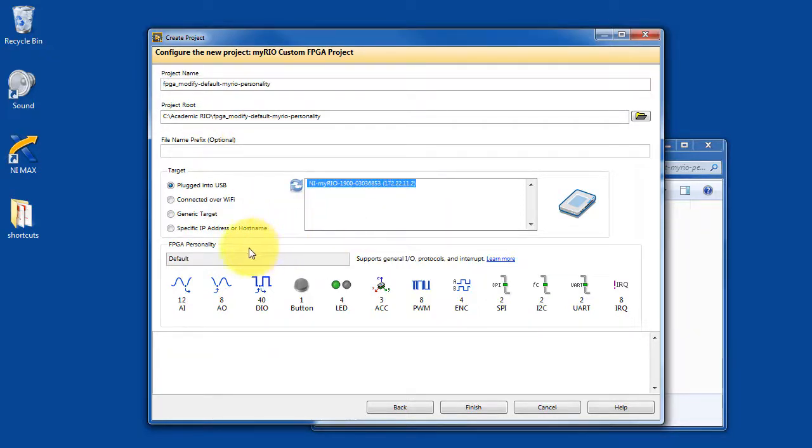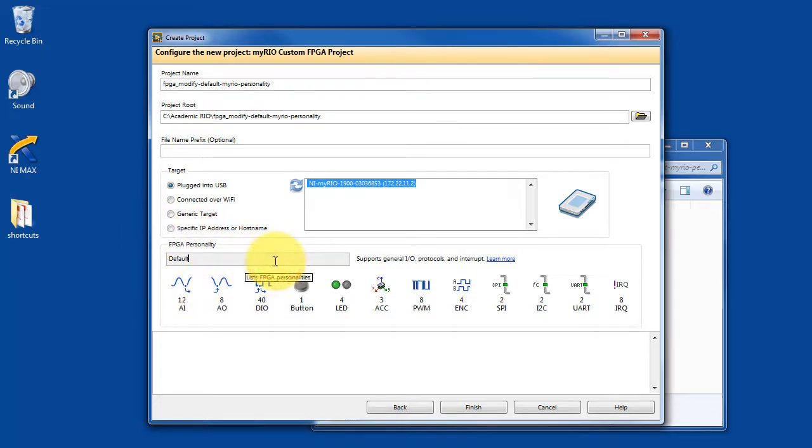LabVIEW has found my particular device. I'm going to stick with the default FPGA personality, and then we're ready to go.